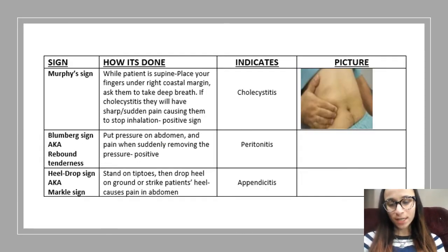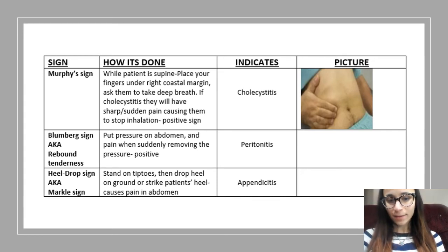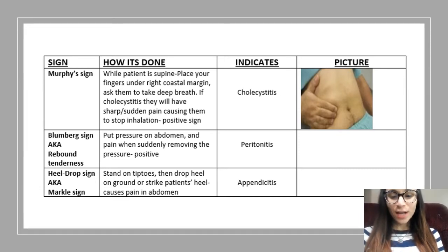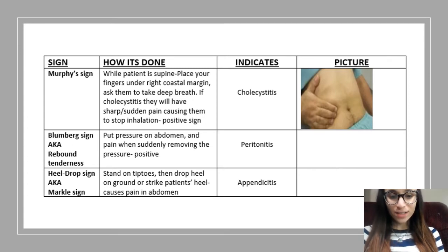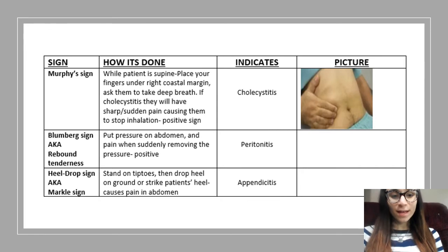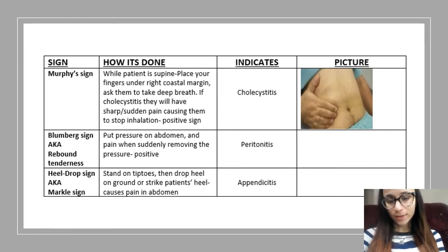Next we go on to the Murphy sign. The Murphy sign is basically the patient is laying flat on their back. You're going to place your fingers in the right costal margin — if you look at the picture you can see where that is — and you're going to ask them to take a deep breath. If their gallbladder is inflamed, they're going to have sudden sharp pain, causing them to stop breathing for a second. That indicates the gallbladder is inflamed. A way I like to remember that is you have the 'U' for Murphy and you place it under the patient's right costal margin.